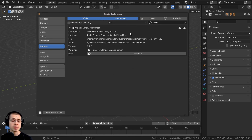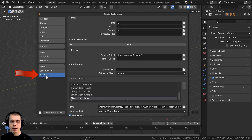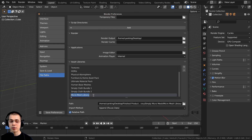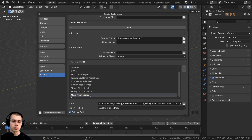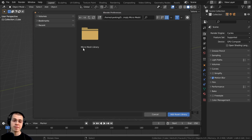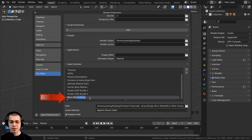There's one more thing to do in Blender's preferences: add the Micro Mesh library to the Asset Browser. Click on File Paths and open the Asset Libraries section. The Micro Mesh add-on comes with downloadable assets — download the Micro Mesh library blend file from the product files and save it somewhere on your computer. Click the plus button, locate that blend file, and click Add Asset Library. You can double-click to rename it, then click Save Preferences.